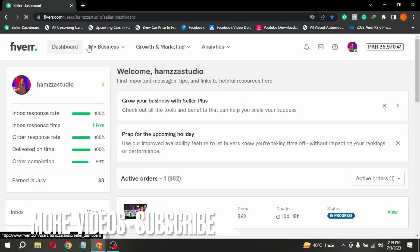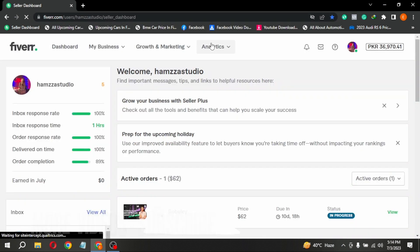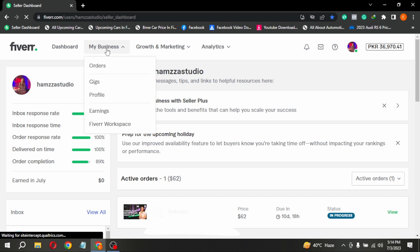Now you are seeing different buttons at the top. Click on My Business. Now click on Gigs.